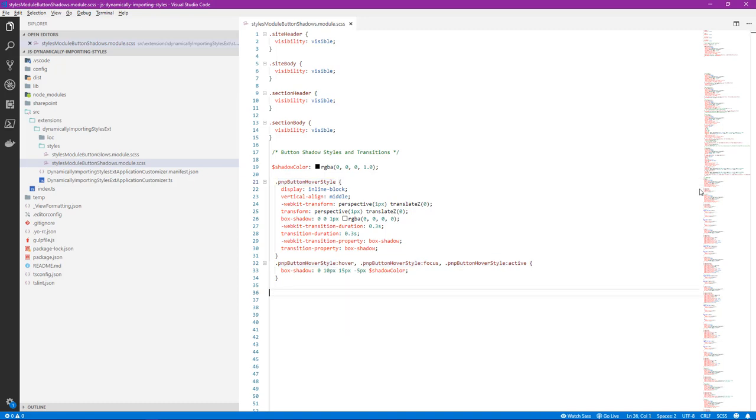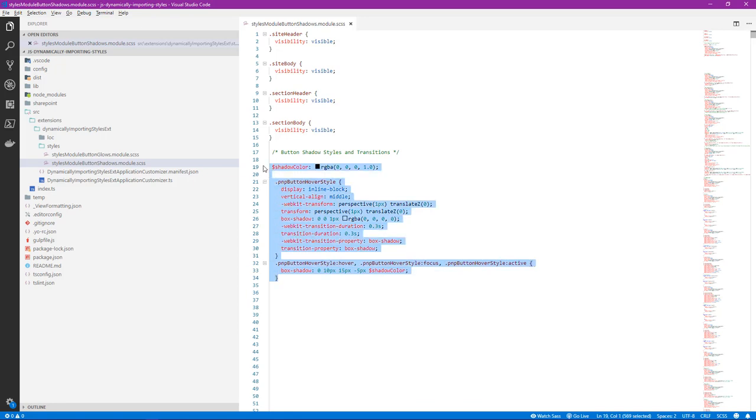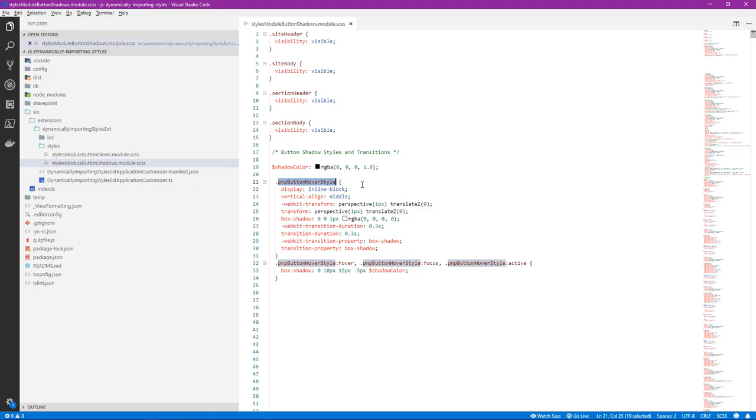So if we were to import these two style files using the methods that we saw in the previous video, our class names, such as we see here, PNPButtonHoverStyle, would be hashed. It means that it would be appended at the end of the name with a unique variable or string to make sure it's unique and it doesn't collide with any other styles being loaded on the page.